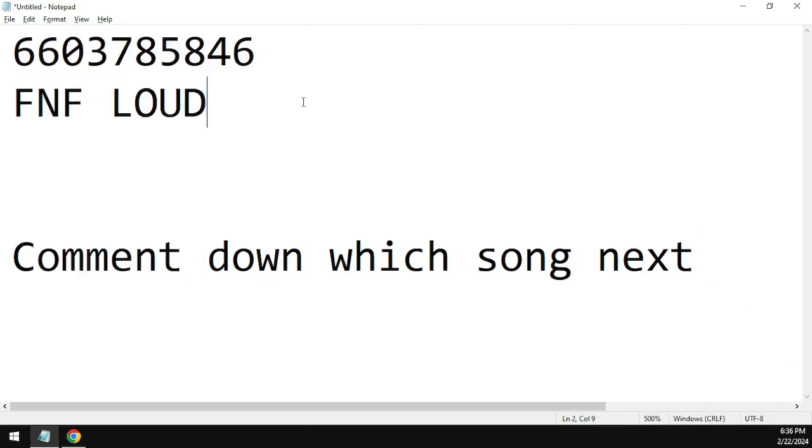It may get deleted in the future due to copyright reasons.